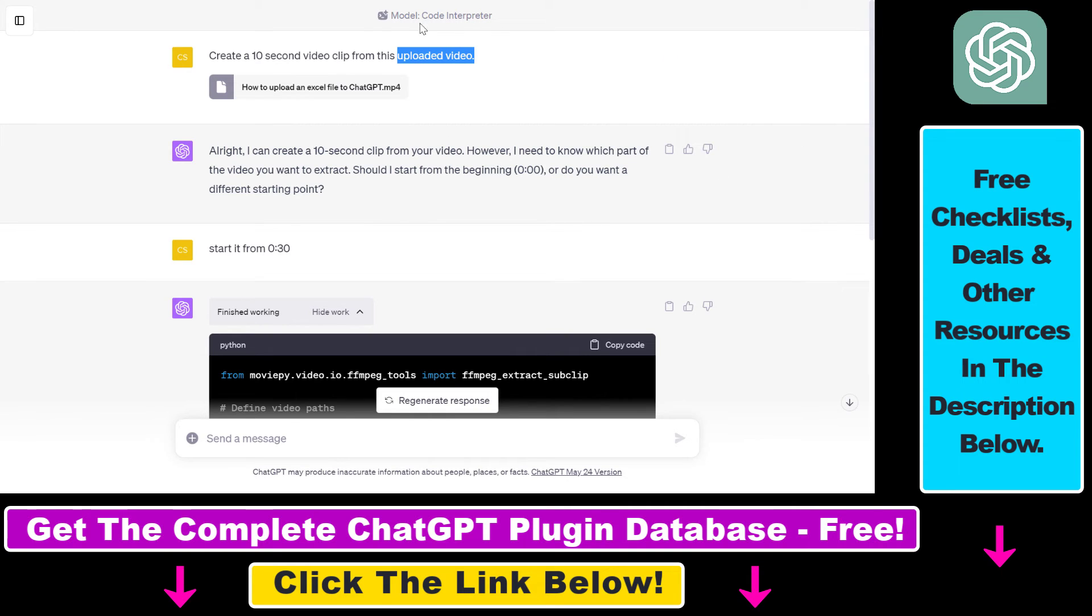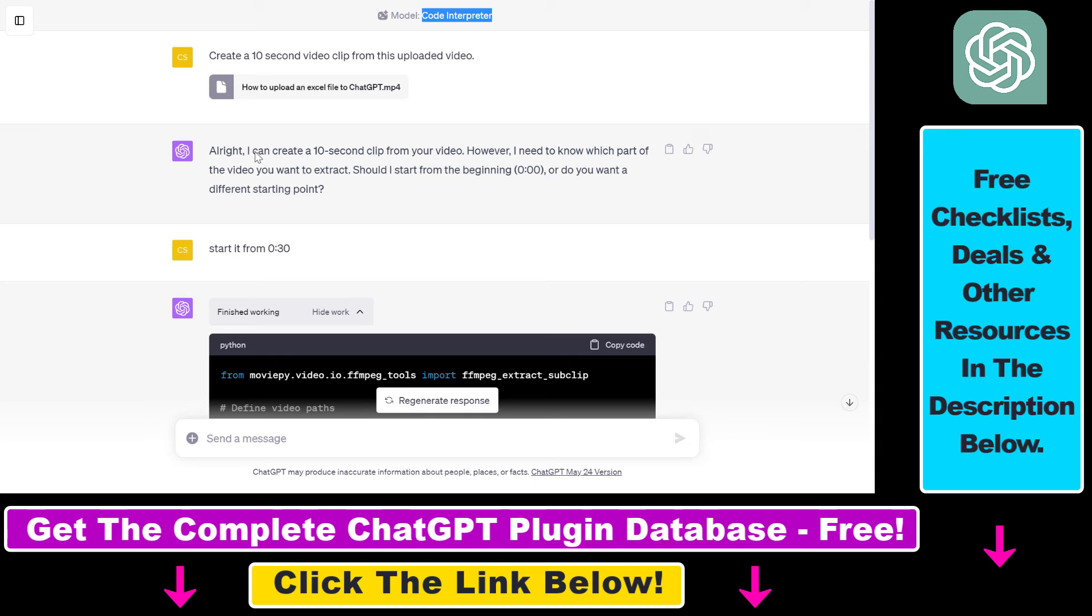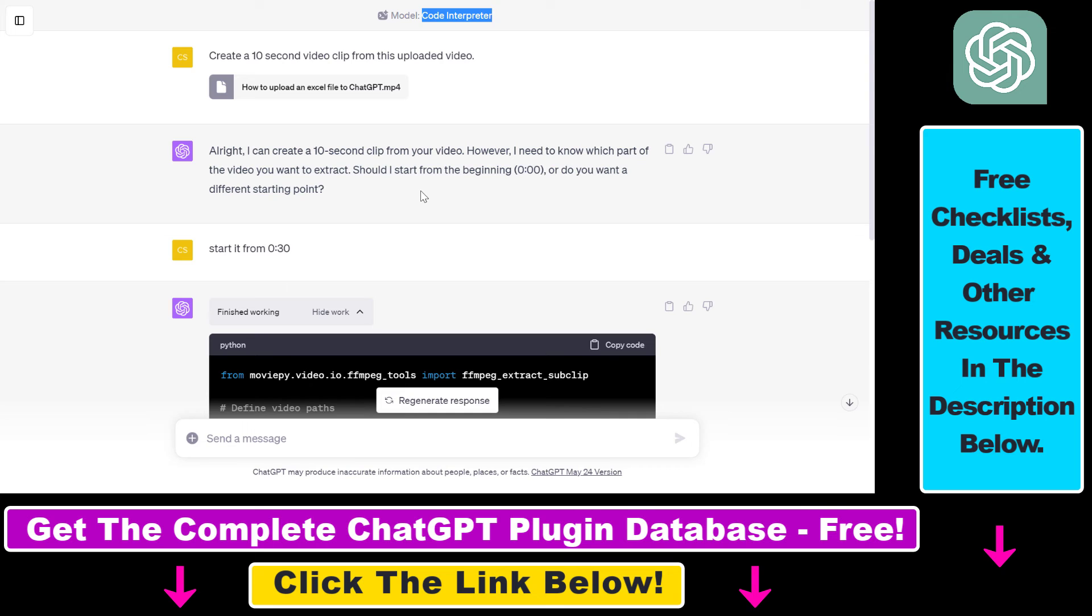As I mentioned there are a ton of use cases for this Code Interpreter ChatGPT plugin so if you want to learn more about these use cases make sure to check out my YouTube channel where I have a ton of tutorials on this Code Interpreter ChatGPT plugin and I also have a ton of tutorials on other third party ChatGPT plugins that can be also used for creating full YouTube videos or editing images, generating AI images,